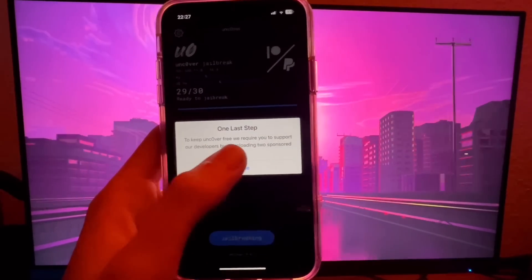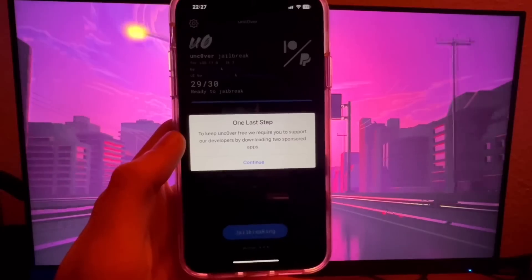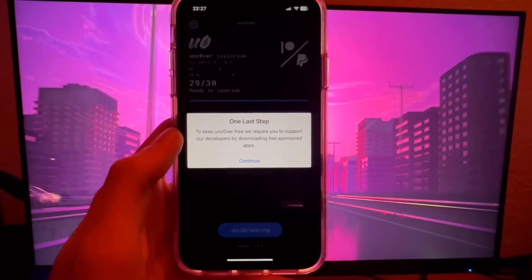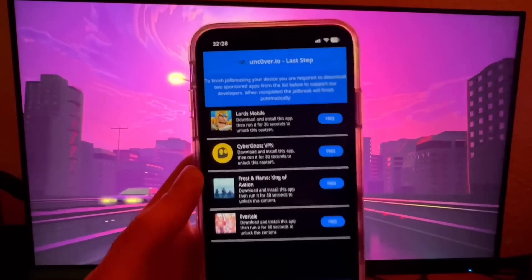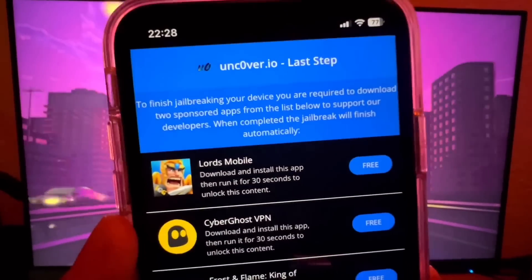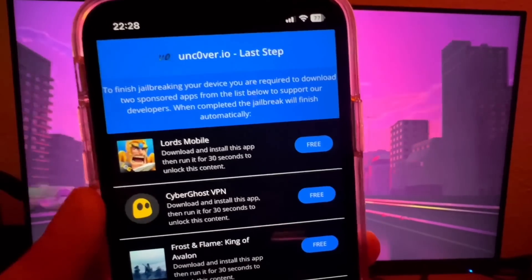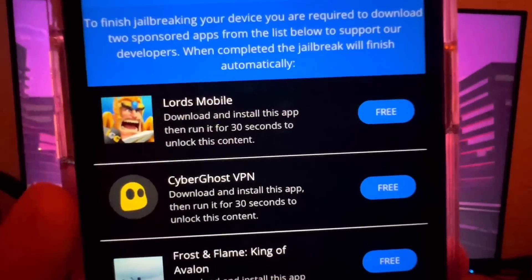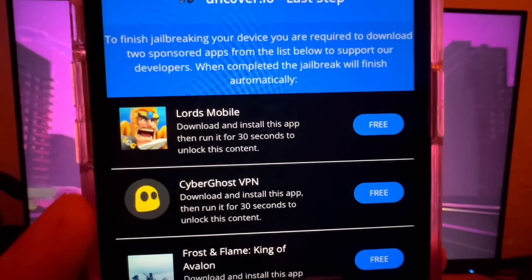Once it's done, you might see this: it says 'One Last Step.' It says we require you to support the developers by downloading two sponsored apps — this is an important final step to trigger the jailbreaking process to begin. We're going to press Continue. What it's going to do is load a page that shows you all these apps, which are actually all free from the App Store, so nothing sketchy.